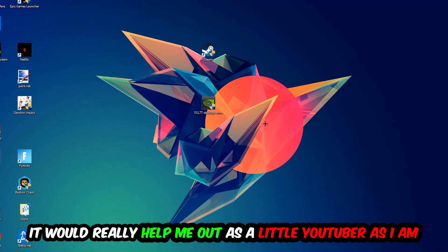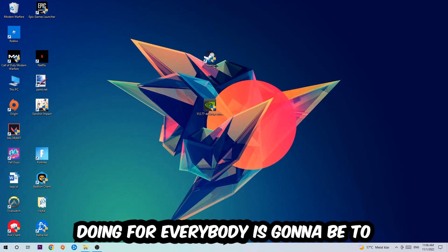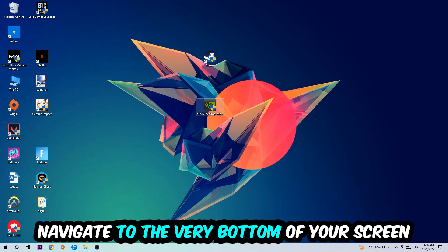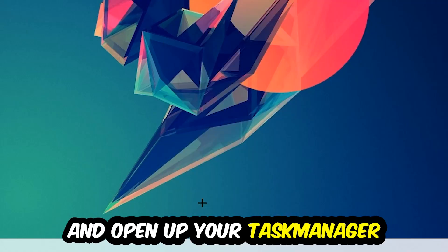The first step I would recommend is to navigate to the very bottom of your screen, right-click your taskbar, and open up your Task Manager.